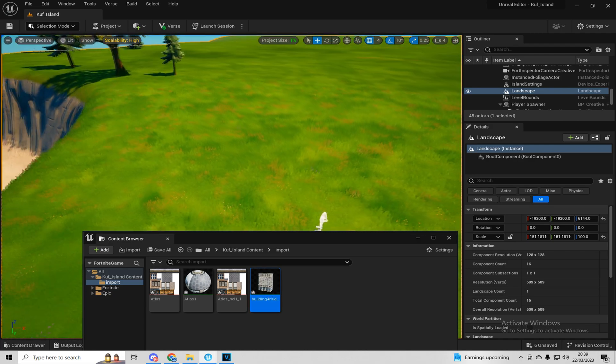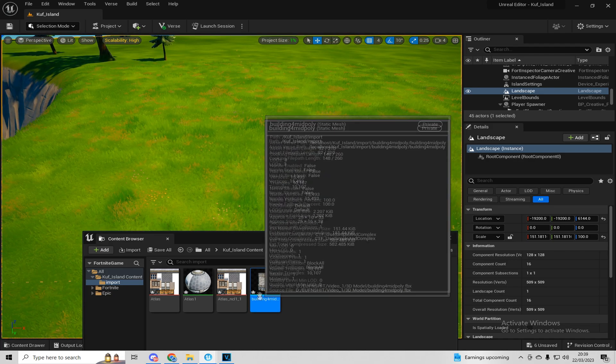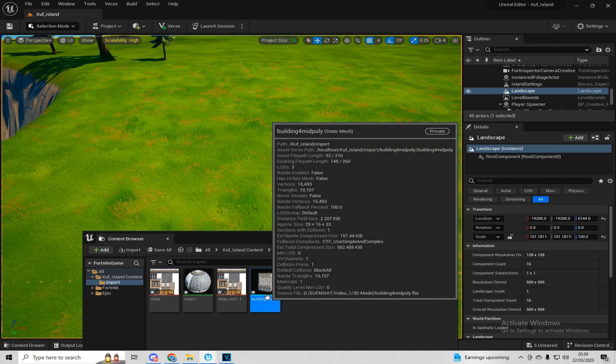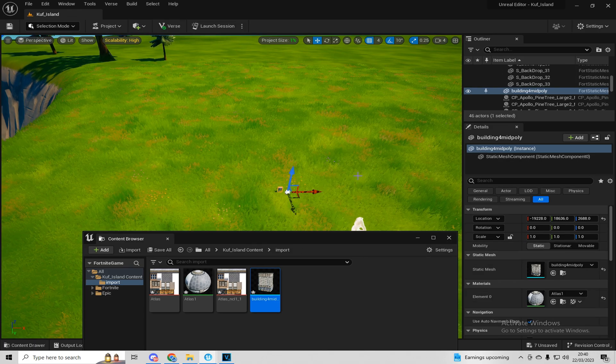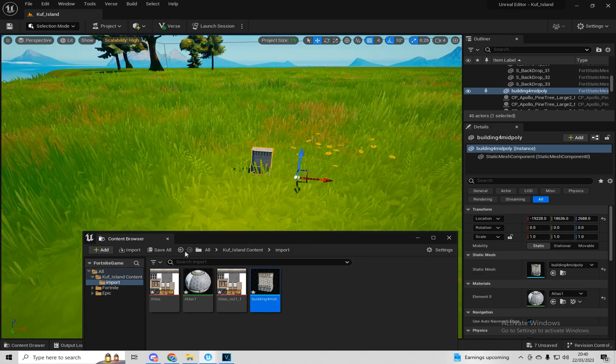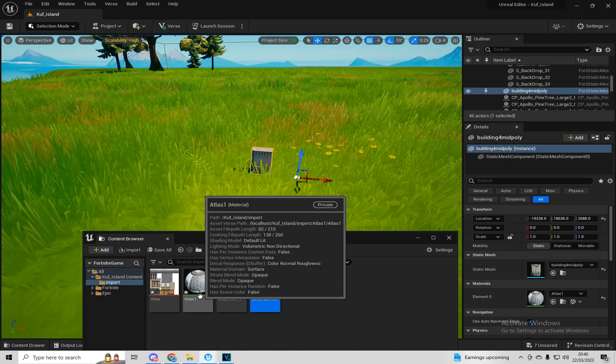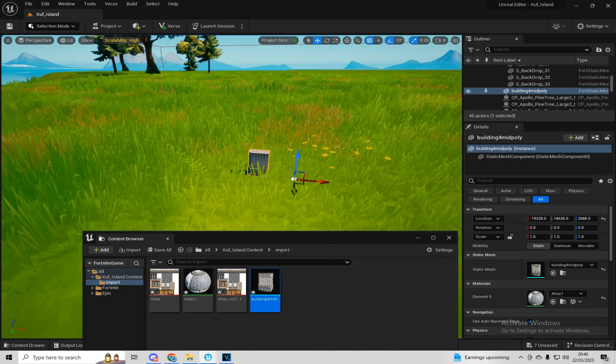So right now, as you can see, I've got my model here. What I'm going to do is drag it in. And as you can see, it already creates the material here when you've imported the texture with it.